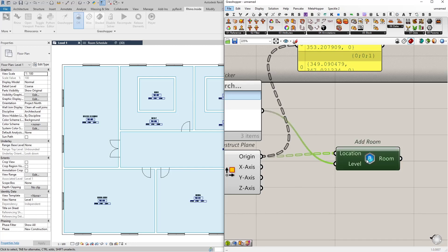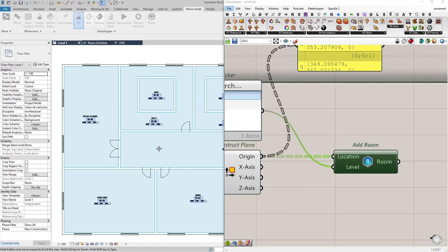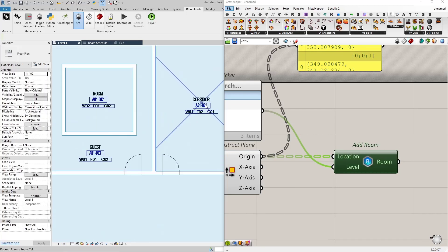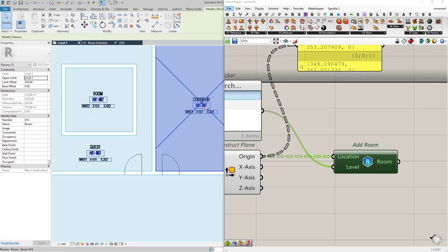And the location point for these rooms will be the origin of our plane. Let's connect this and voila, just like that rooms are created in Revit. But right now their names are rooms and their numbers are generic numbers.